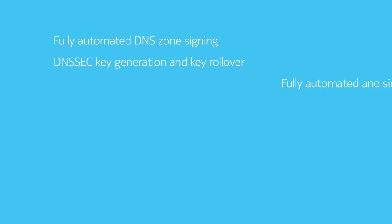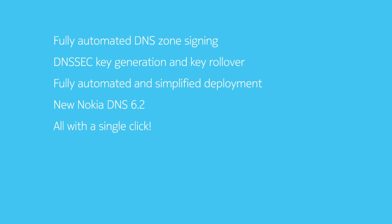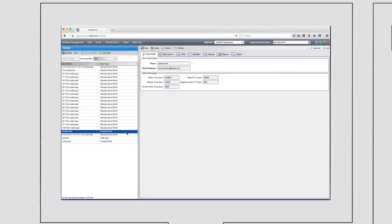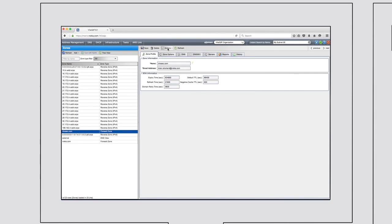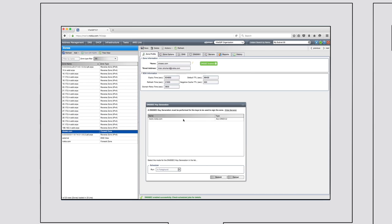Vital QIP 8.1.1 has implemented a new single-click signing of DNS zones. All DNSSEC key generation and key rollover management occurs transparently, aiding administrators with full automation.